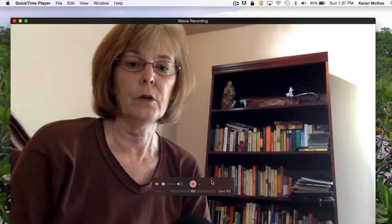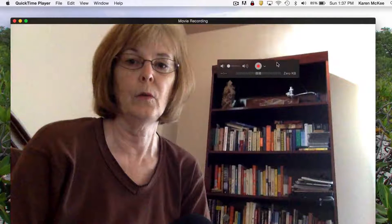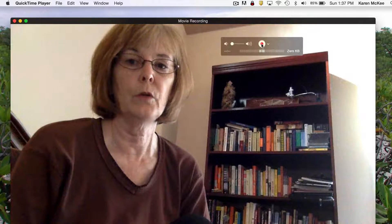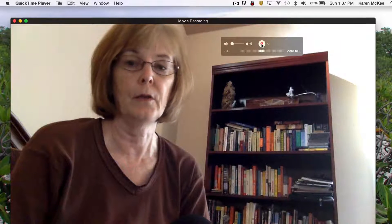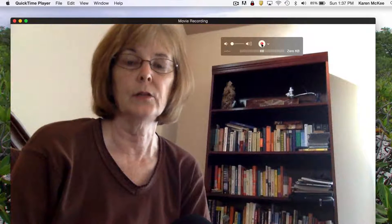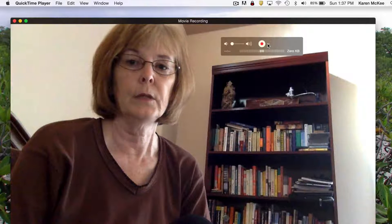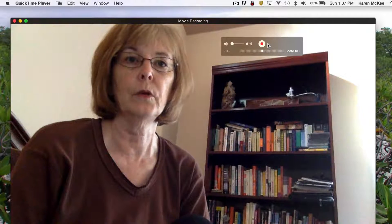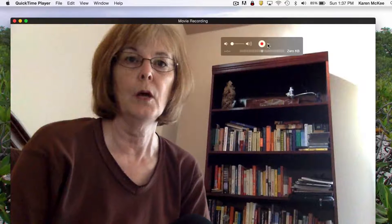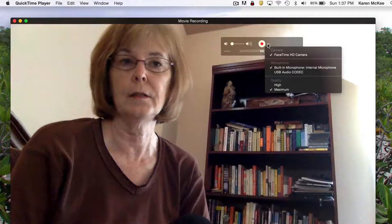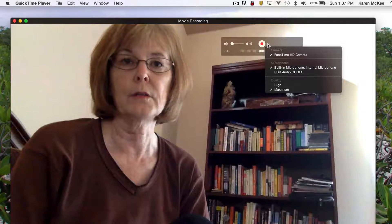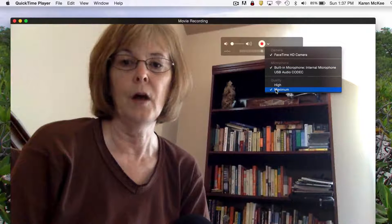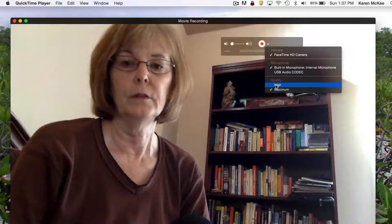If you hover your cursor over the player window, you'll see this box, which shows the record button and some other options. If we click on this little symbol next to the record button, we see a list of all connected cameras, microphones, and the choice of quality of your recording.